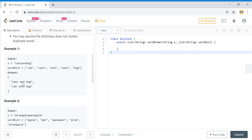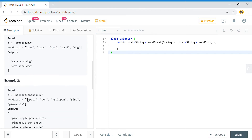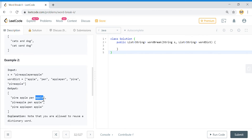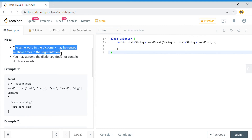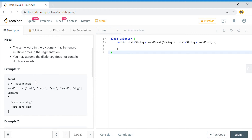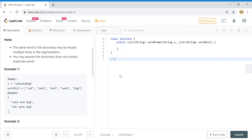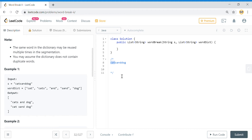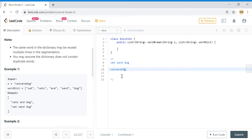So if 'catsanddog' is given, and in the dictionary we have 'cat', 'cats', 'and', 'sand', and 'dog', we get two outputs: 'cats and dog' and 'cat sand dog'. Same goes for 'pineapplepenapplesurface' — 'apple' from the dictionary is reused, illustrating that the same word may be reused. So there are two possibilities for this string: we need to break the word at different positions.